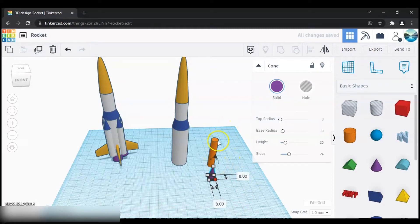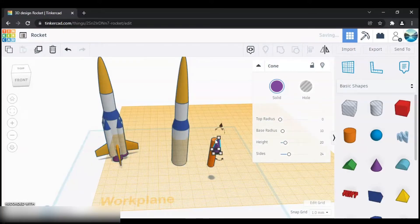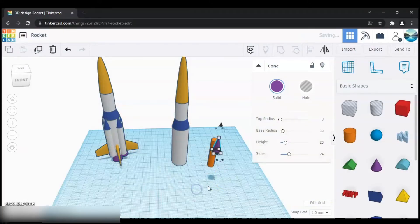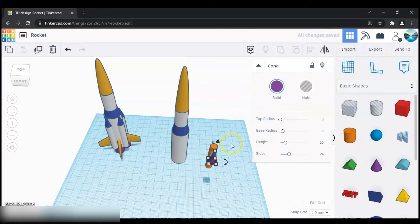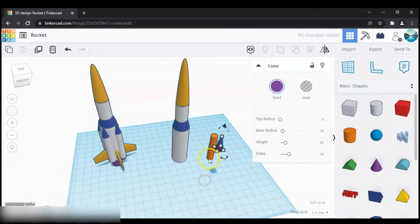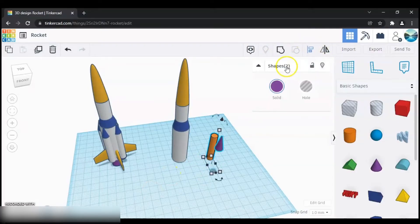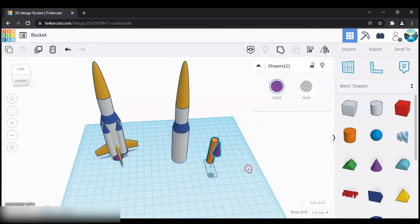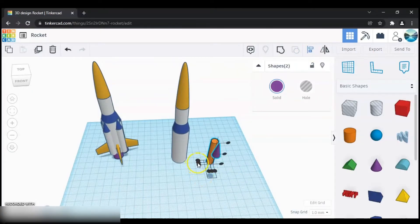Now we need to bring the cone on top of the cylinder. Select both of them, click Align, and click on the cylinder. Then align it.